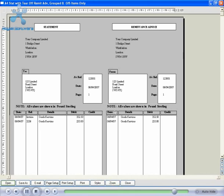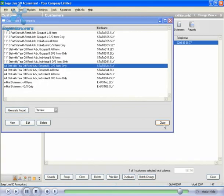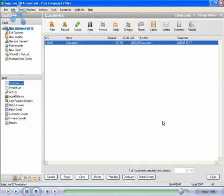We're happy with this though, so we'll print it and then we'll close it down. Close this screen and we have successfully created a customer statement.